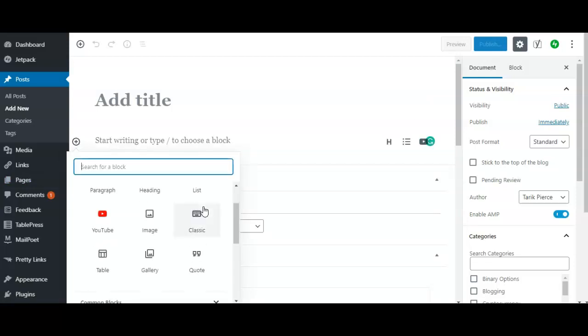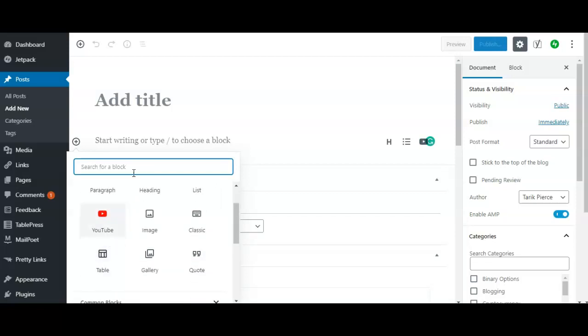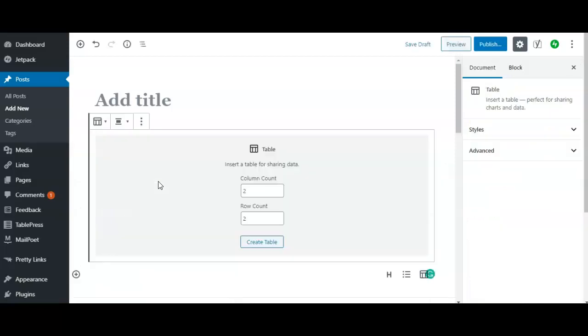What you simply want to do is click here and click Add Block. For me it's under Most Used because I use tables a lot, but you can also just type in 'table' here and it will come up. It's under Formatting.